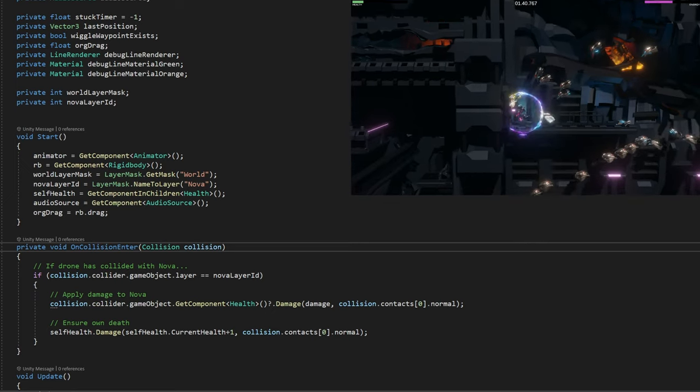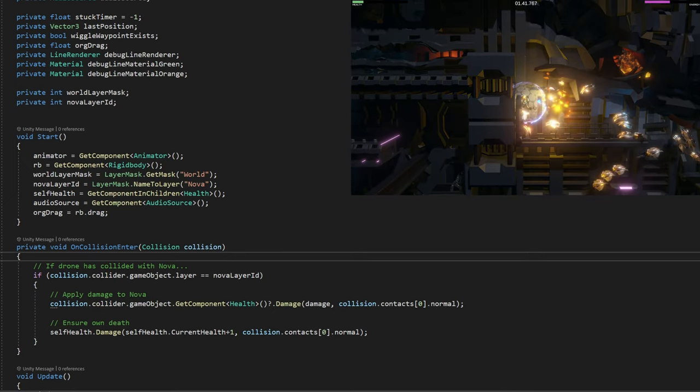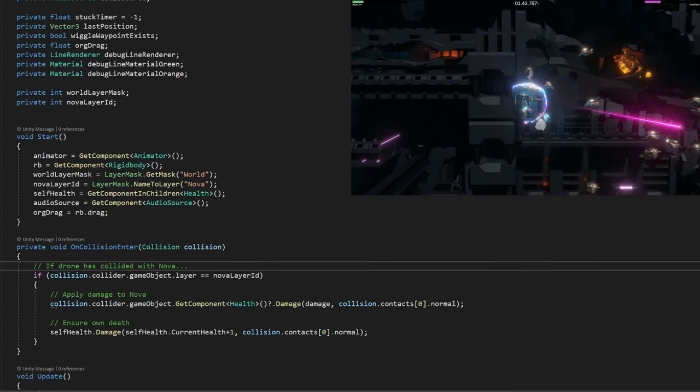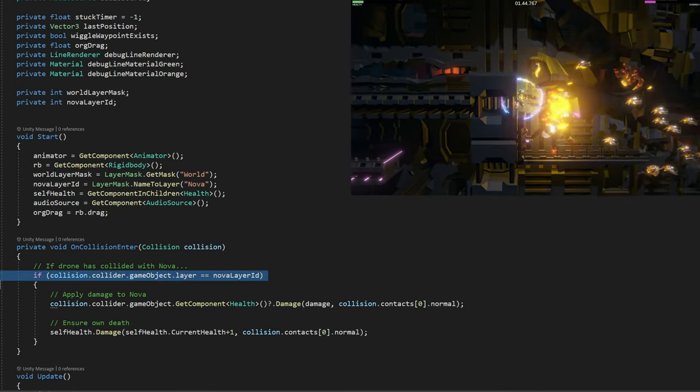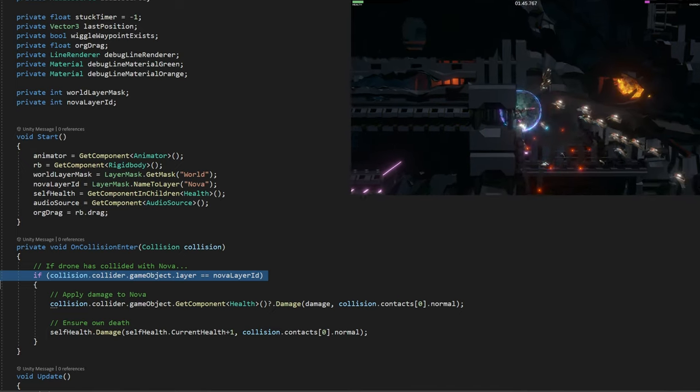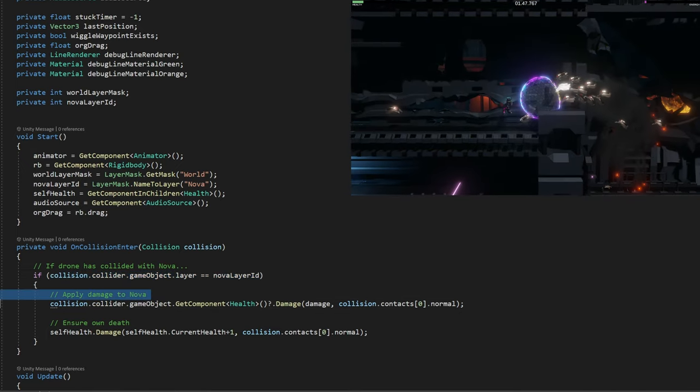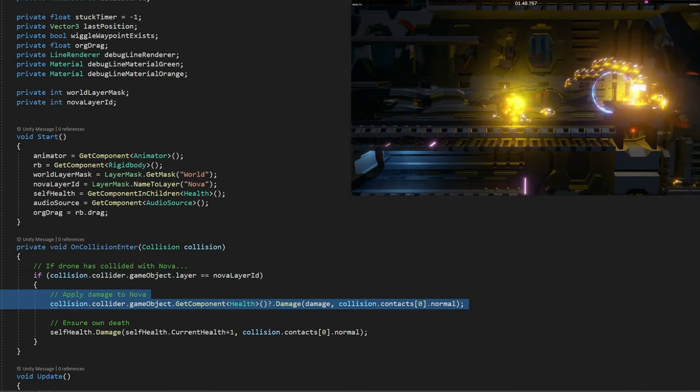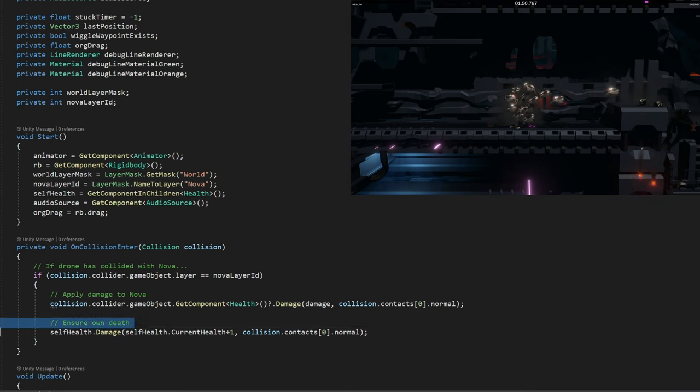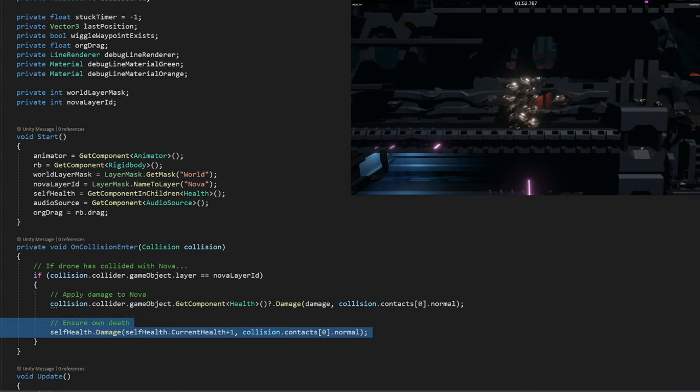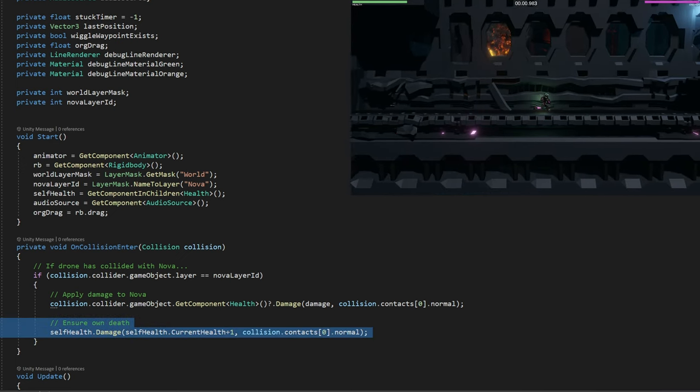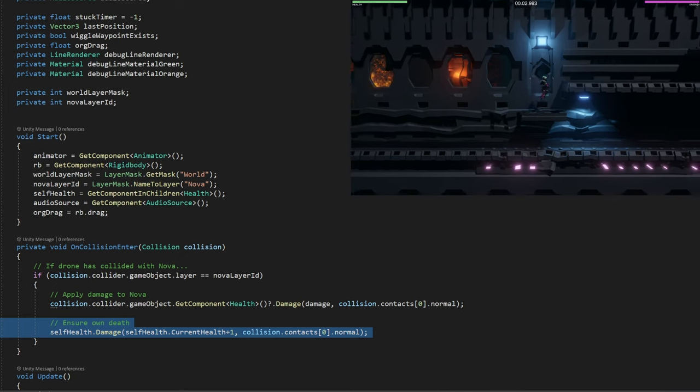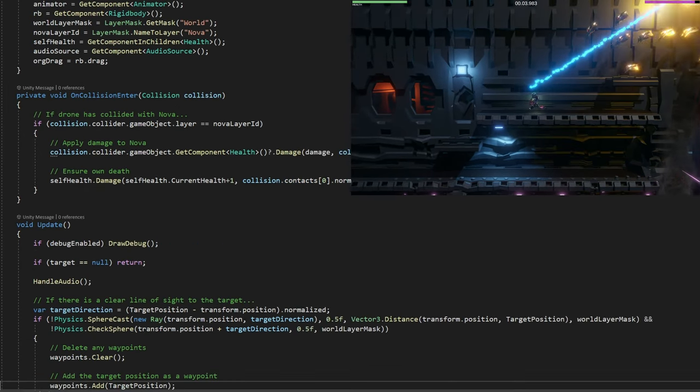Then we have on collision enter, just so you know what's in here. It's checking if the drone has collided with Nova by the layer ID. Then we apply damage to Nova, to our robot. And then also we apply more than our current health of the drone, so we destroy the drone when it's collided.